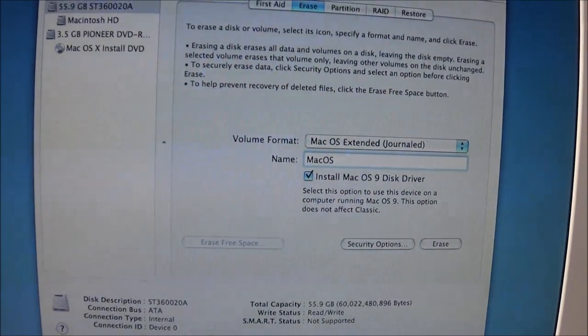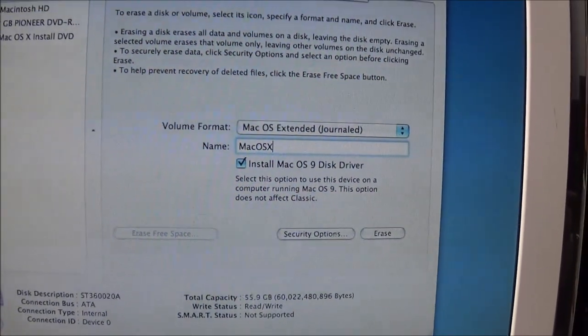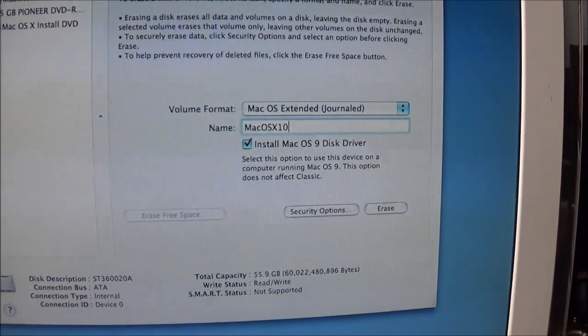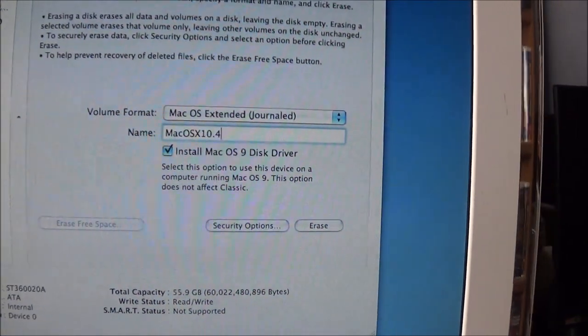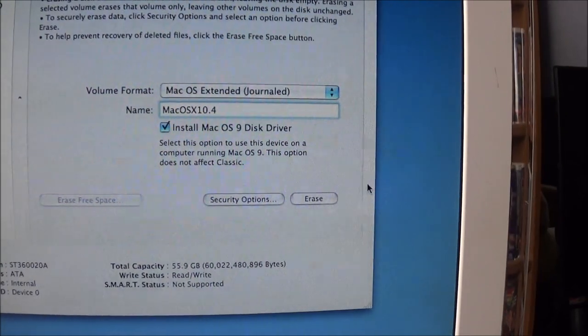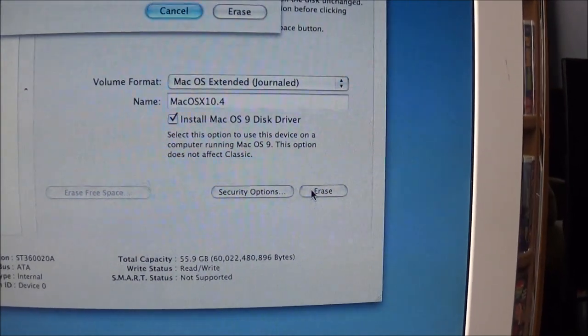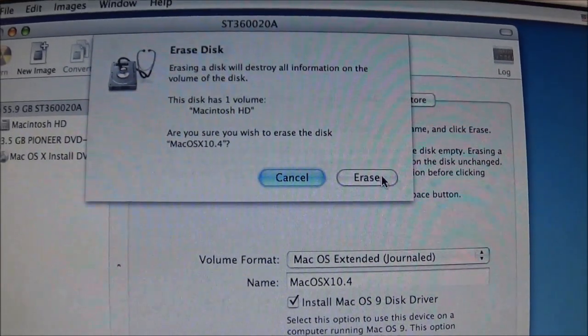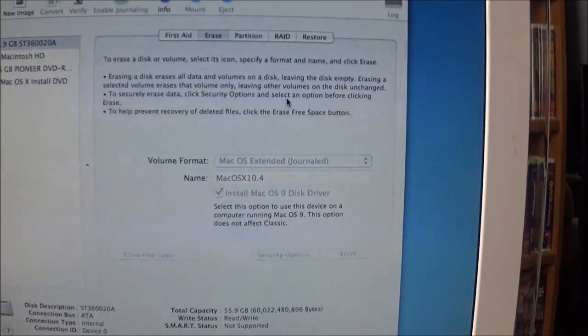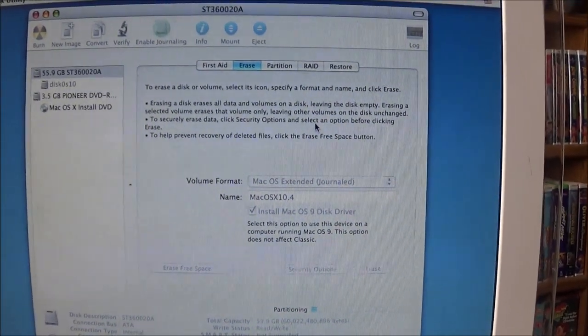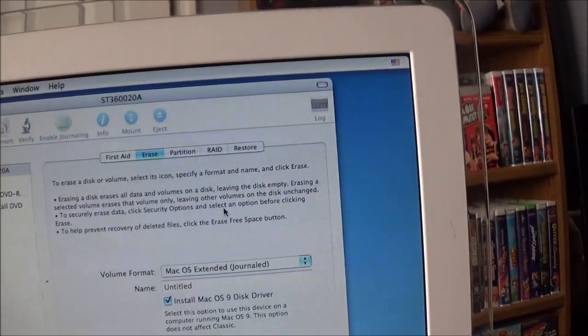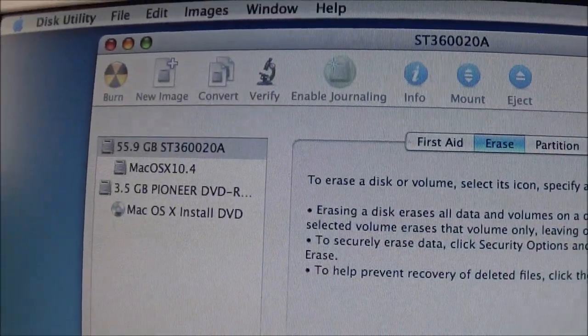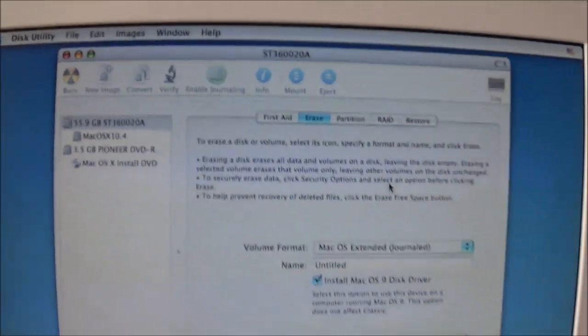I'm going to go ahead and title this Mac OS X 10.4. And I'm going to install the OS 9 drivers. That's just in case I want to install the classic OS later on. And we'll go ahead and click Erase. In this case, I don't really need to repartition the drive. I just want to make sure that it is properly formatted and ready for the new installation. As you can see, my new name is up there, Mac OS X 10.4.